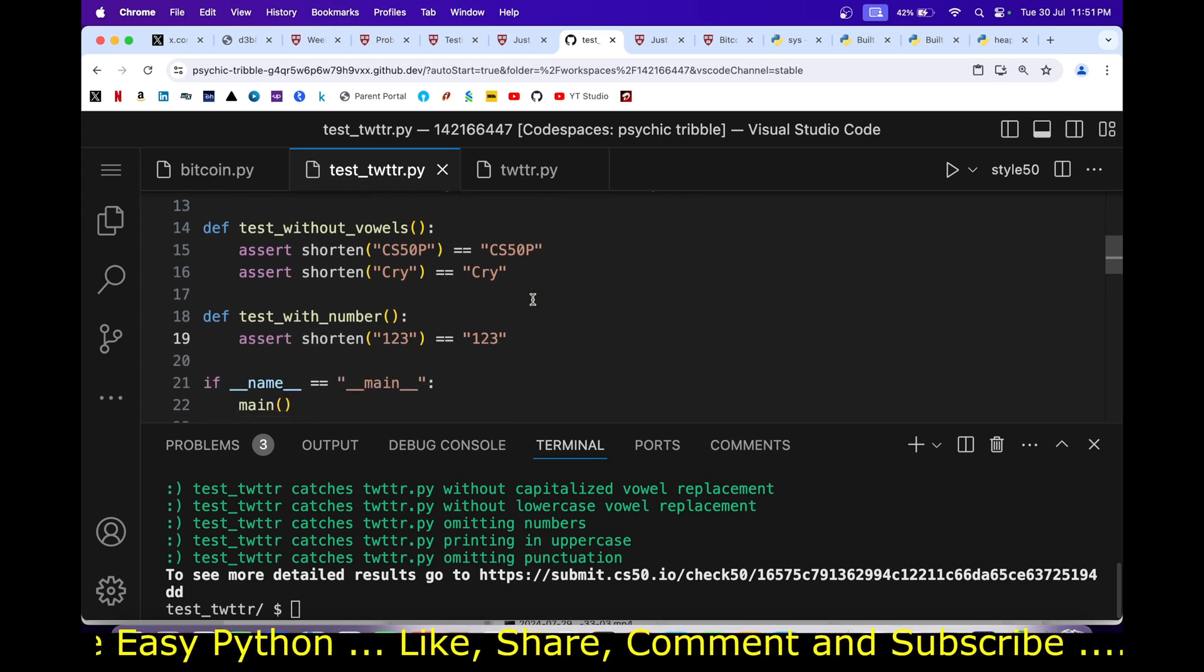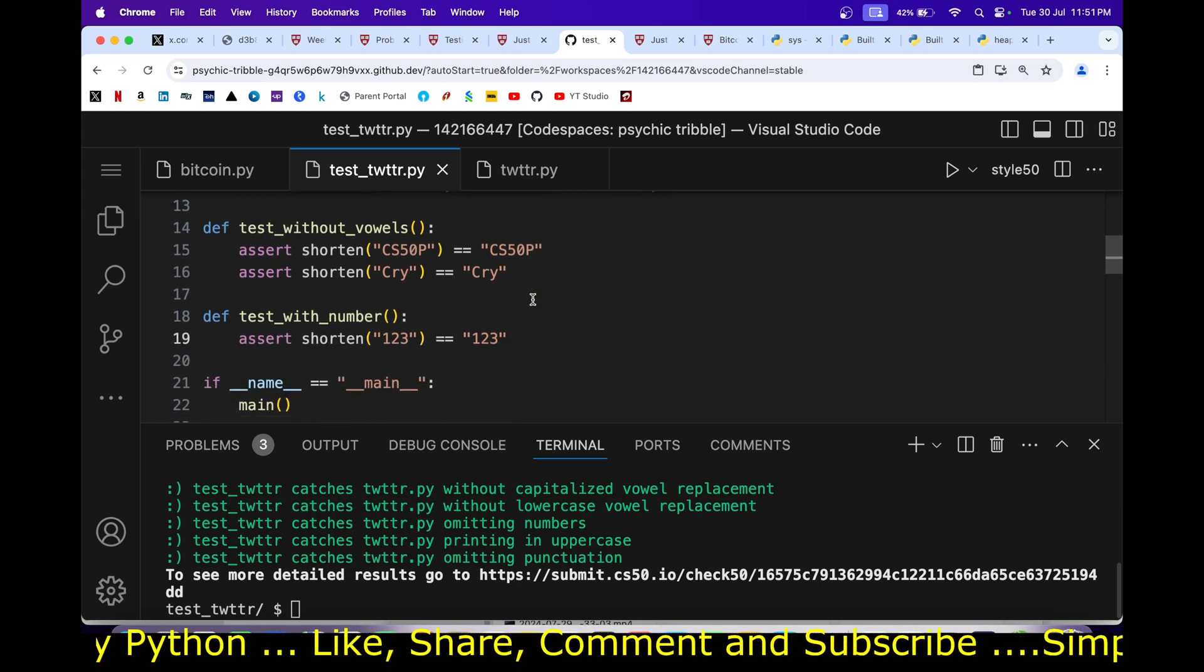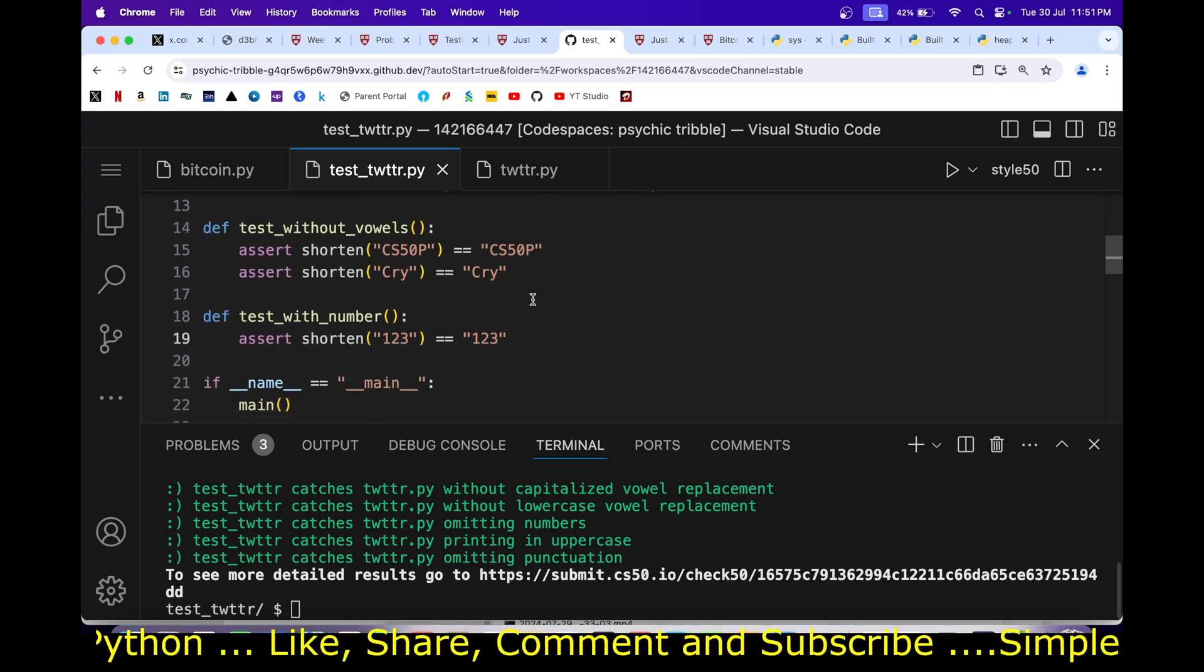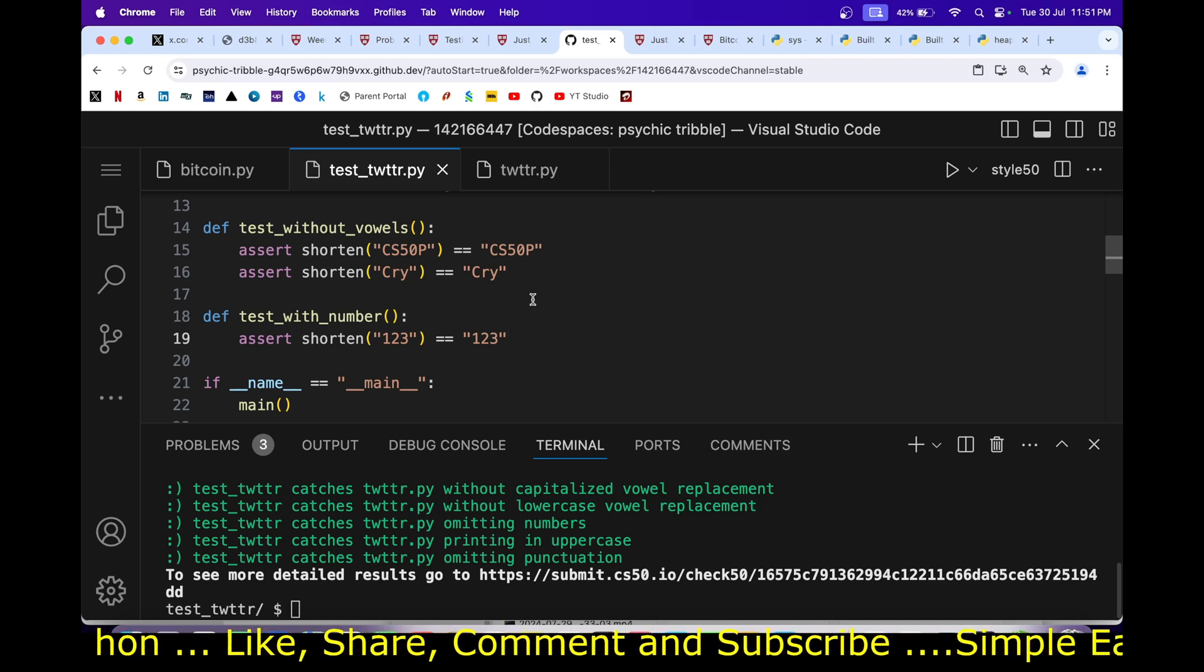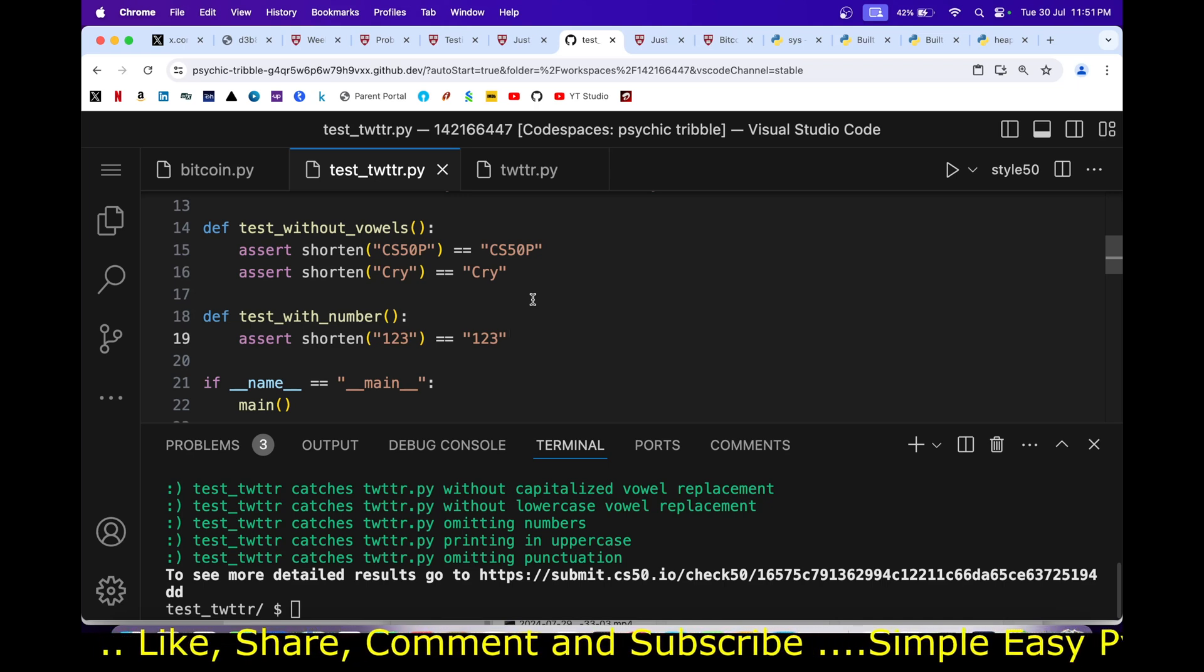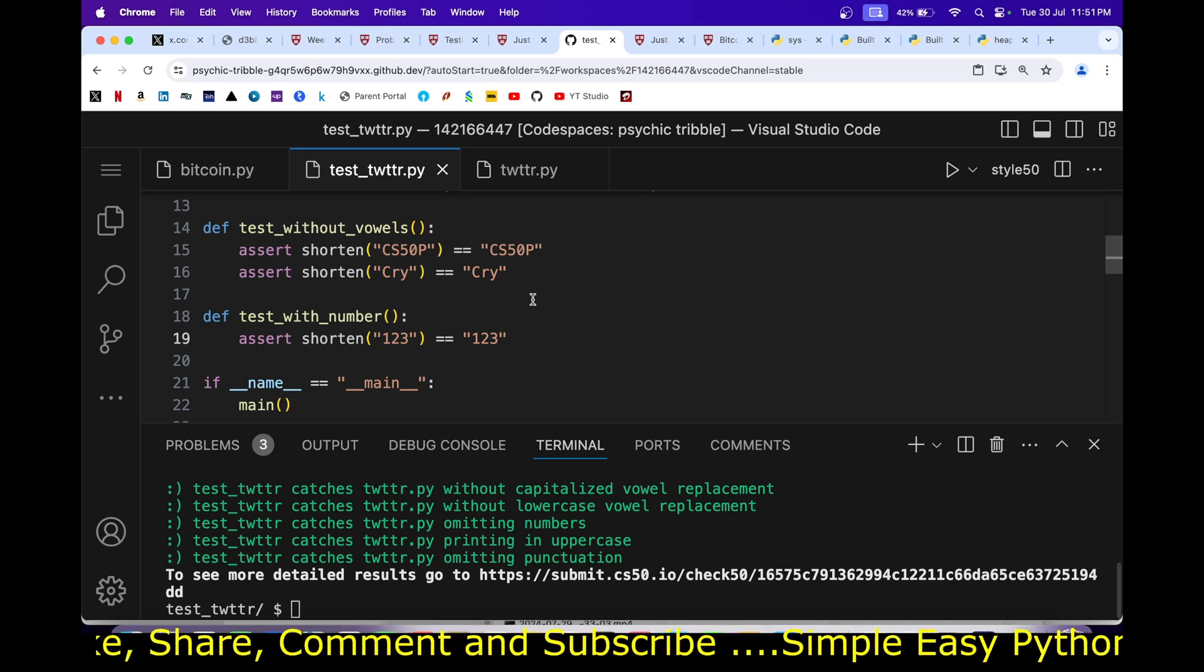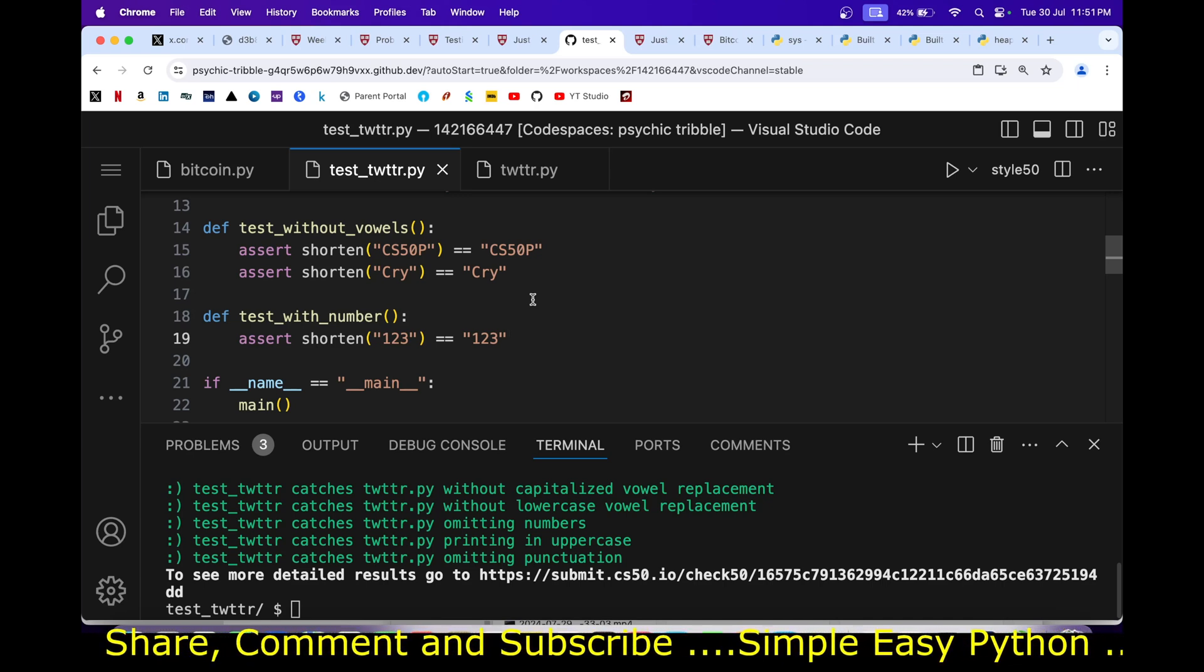If you find this video useful, consider giving it a like, share it with your friends, and subscribe to my channel. Till that time, as always, happy coding.